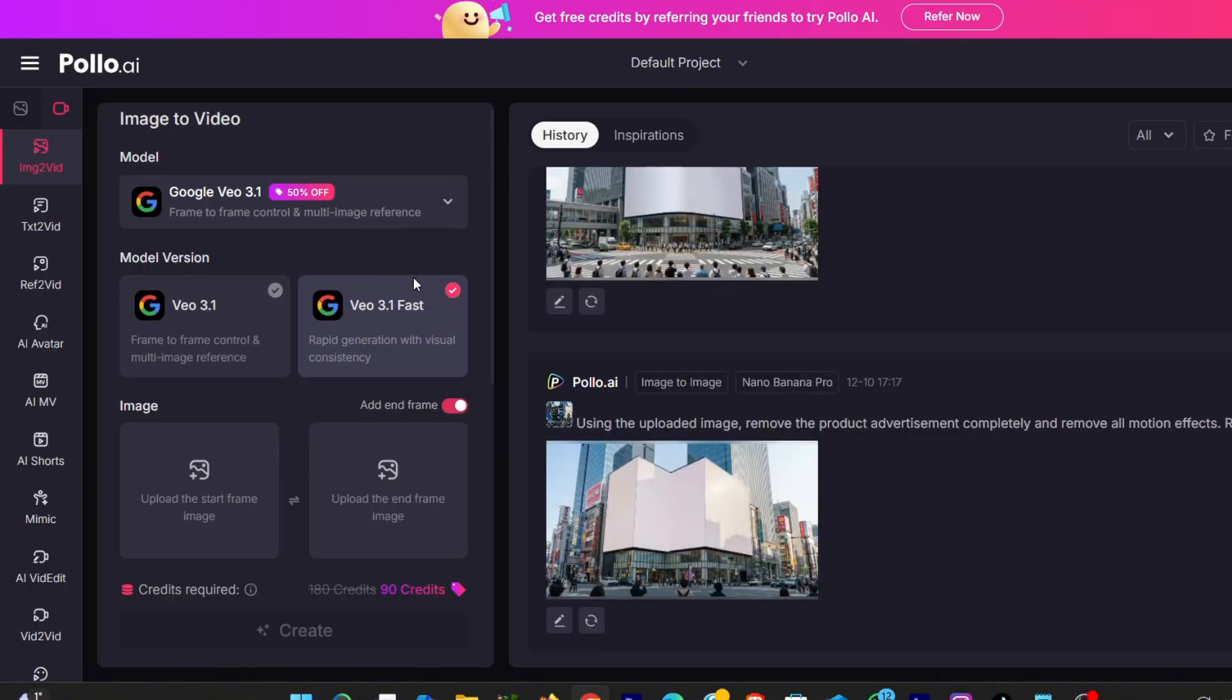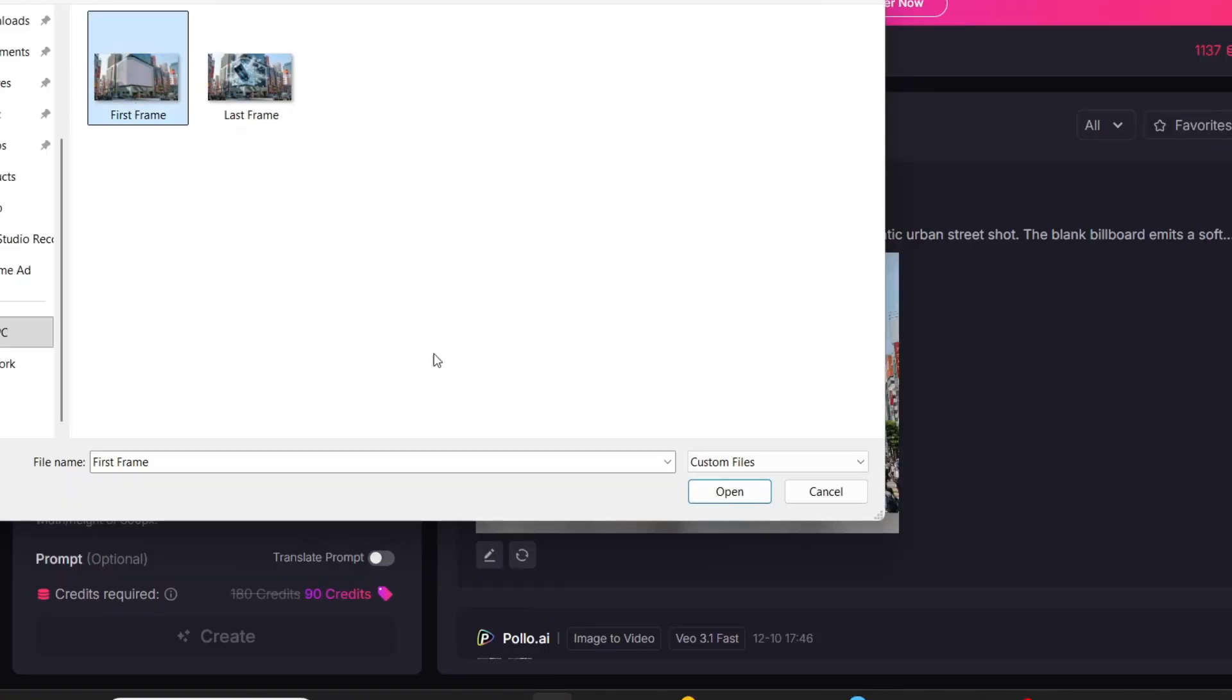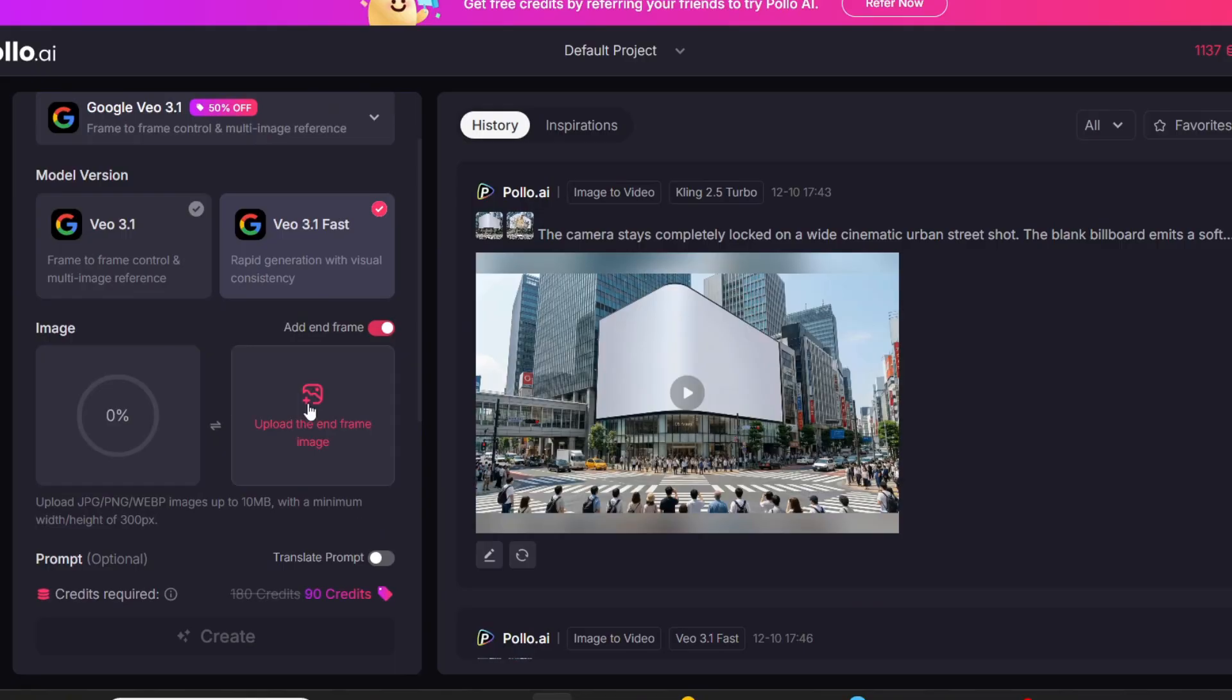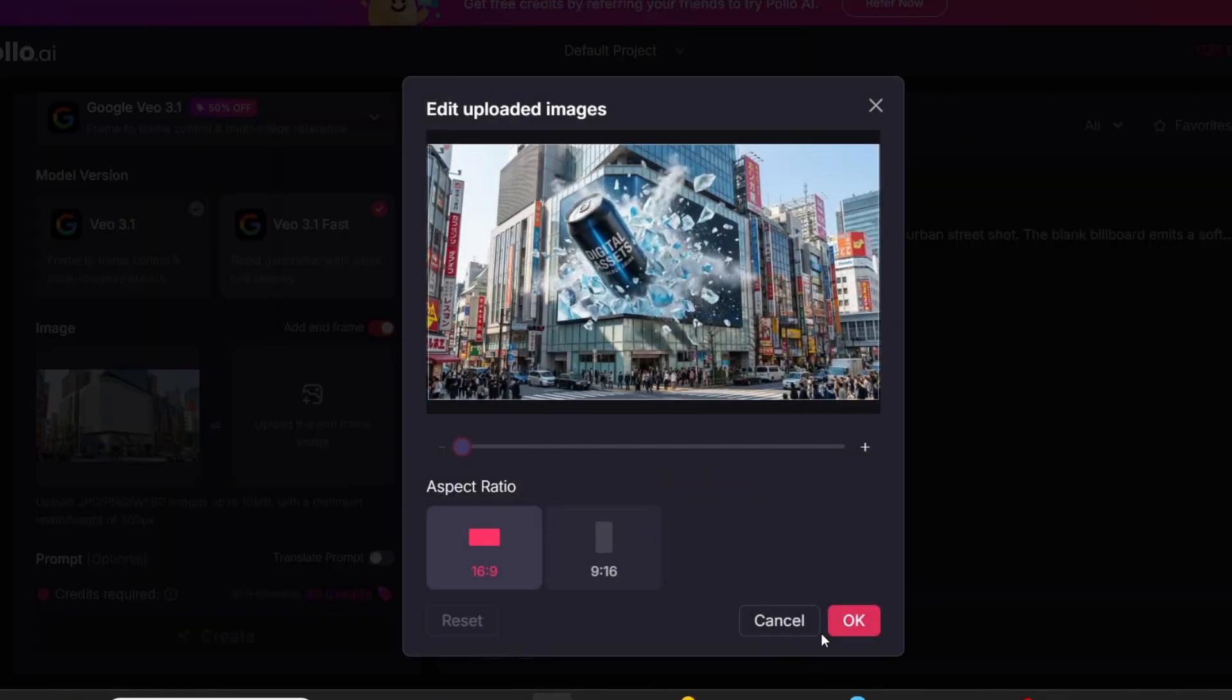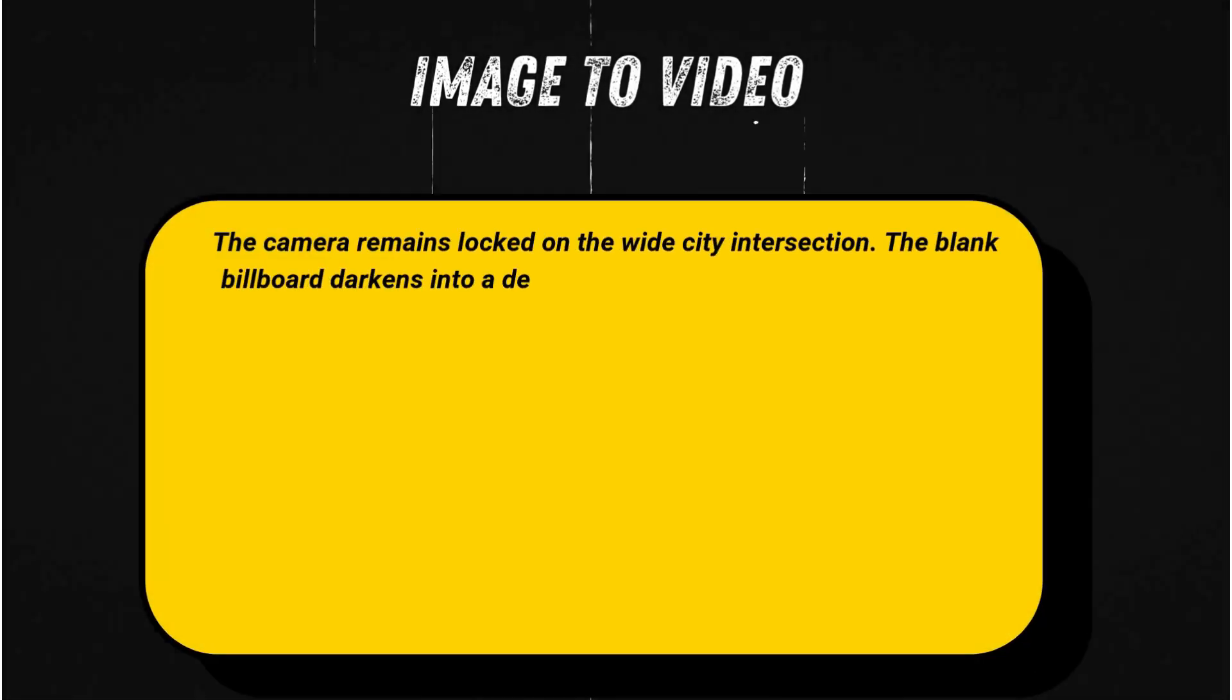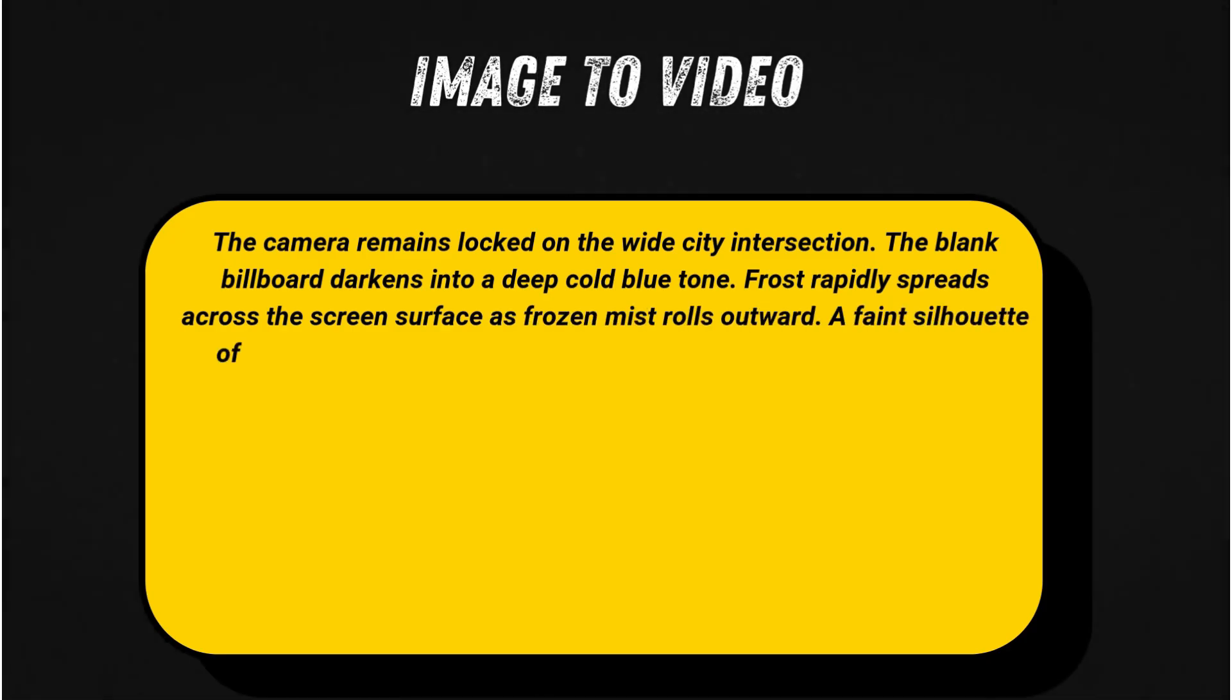I'll start with the energy drink ad. I upload the clean, empty billboard as my first frame, and the final CGI ice blast energy drink image as my last frame. I'll add my prompt: The camera is fixed on a busy city intersection with people walking naturally. The empty billboard begins to freeze over as frost crawls across the screen surface.